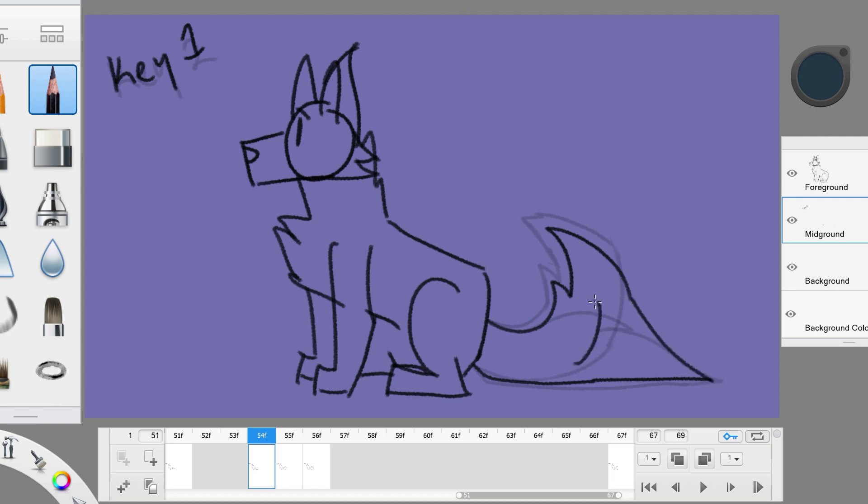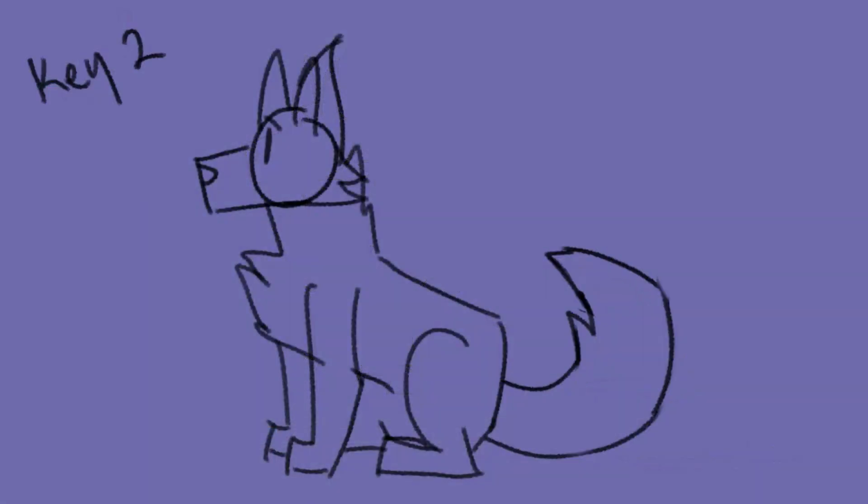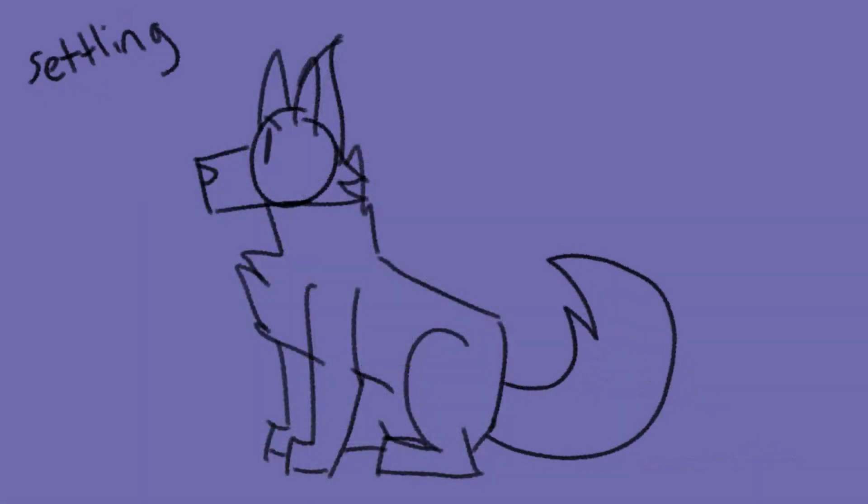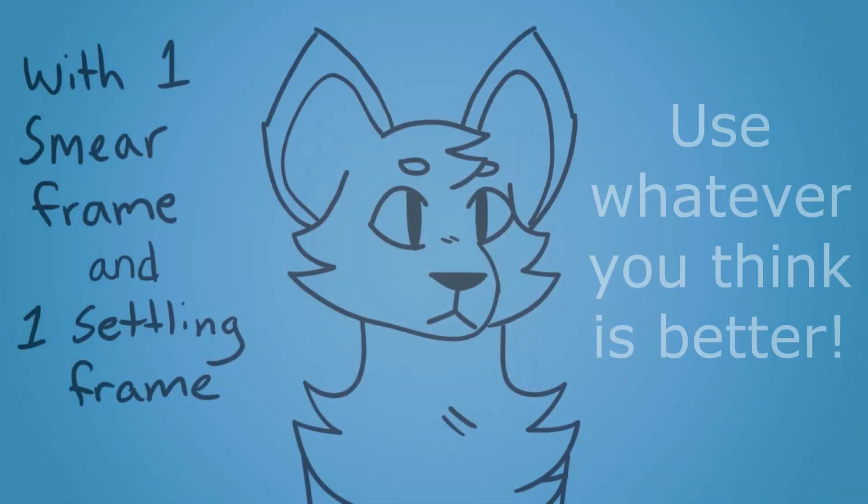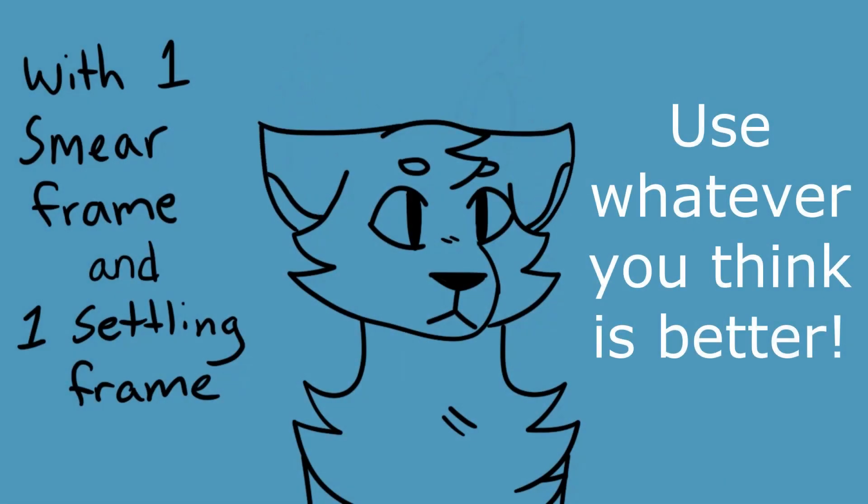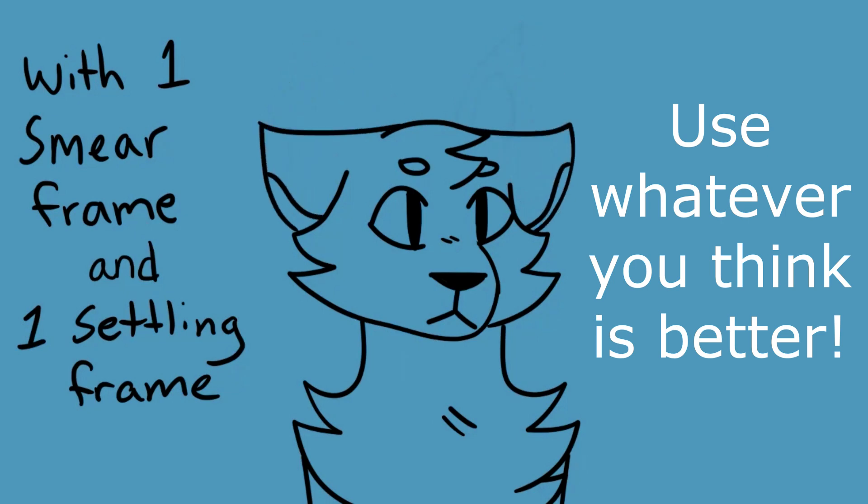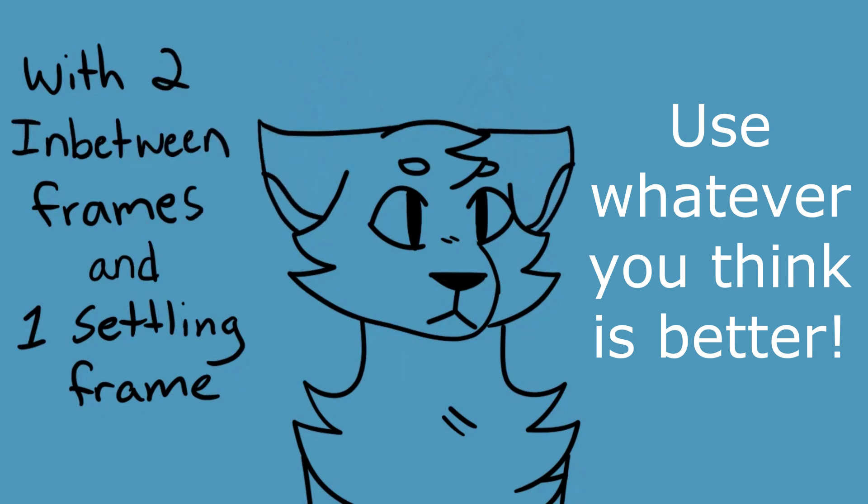You just have to imagine the path that the tail will go through and draw it all in this one picture. That's essentially it. It's up to you what you use smear frames for, but depending on what you're doing, in-between frames might be better for the job than a smear frame. So, experiment and do what looks better to you.